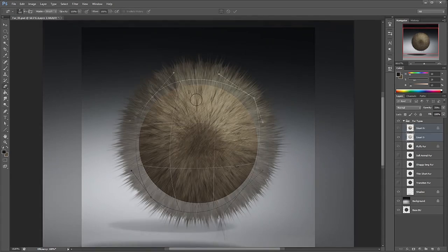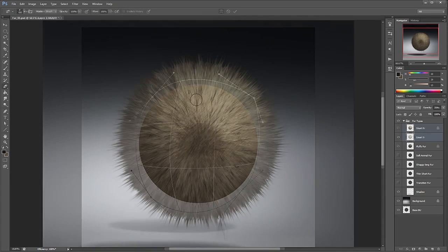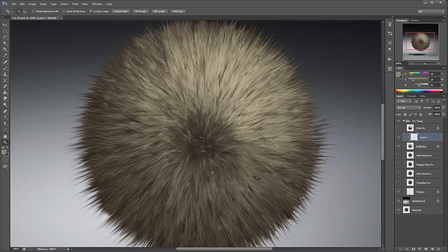Animals and creatures, both real and imaginary, have many types of fur. I'll go over common varieties like short, long, thin, fuzzy, shaggy, and even clumped fur.